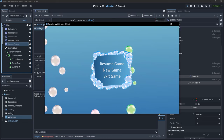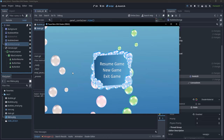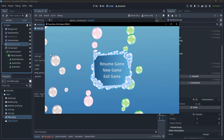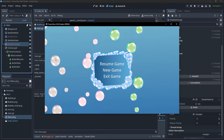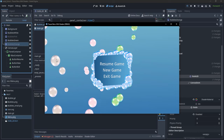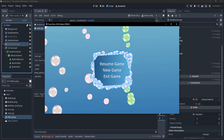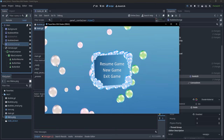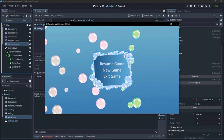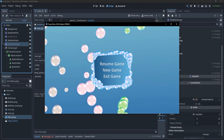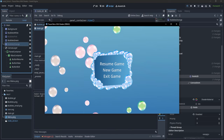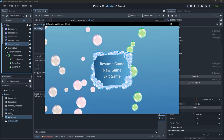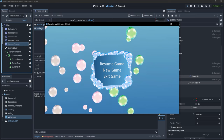If I pause the game, you can see that these bubbles, even though they are paused, still move from left to right. Maybe when we pause the game we want everything to stop moving — we don't want to see shaders animating at all.